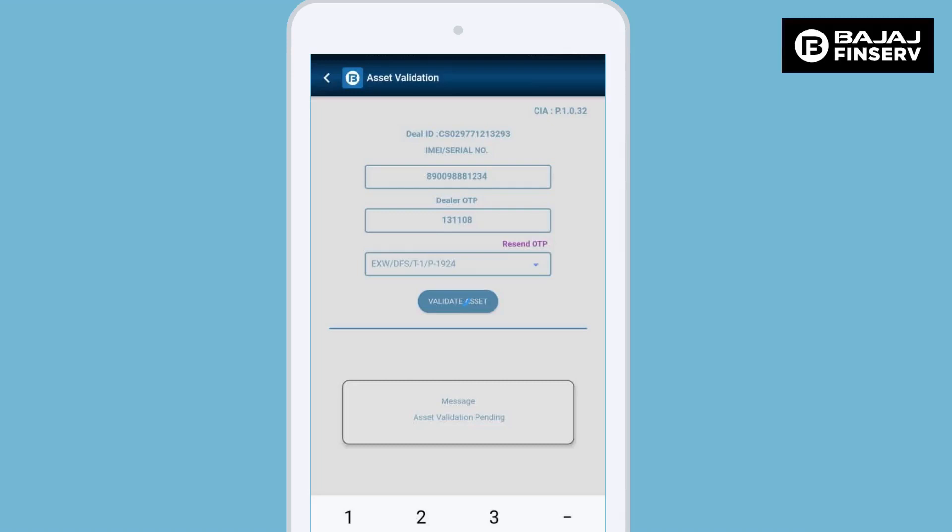You will receive an OTP on your mobile phone, please enter that in the OTP section. In case the customer chooses to purchase the cross-sell product CPP, please select the correct option from the drop-down. Once all these details have been entered correctly, click on validate asset button.